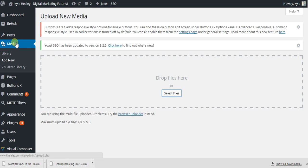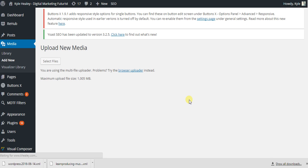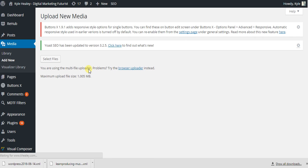Simply go to Media, Add New. It'll take you to this page right here.